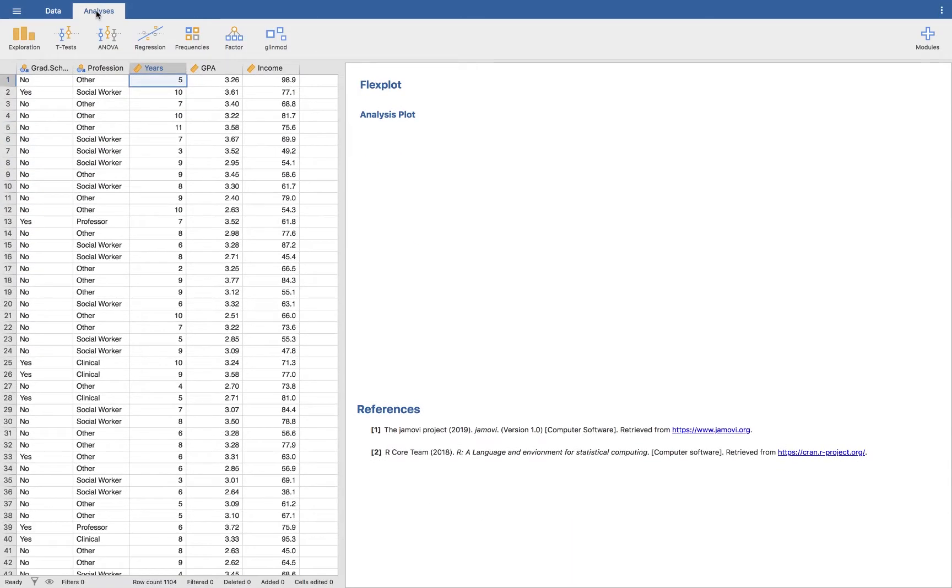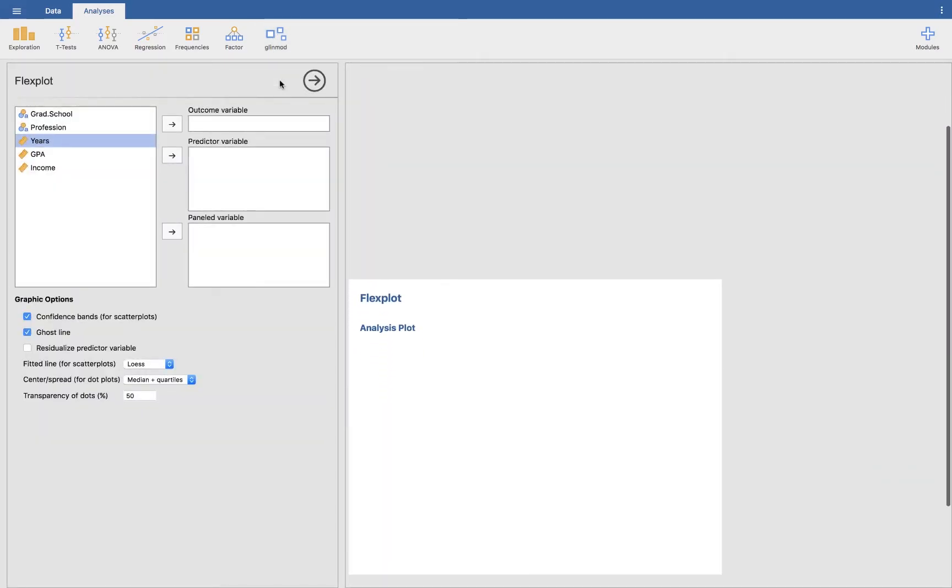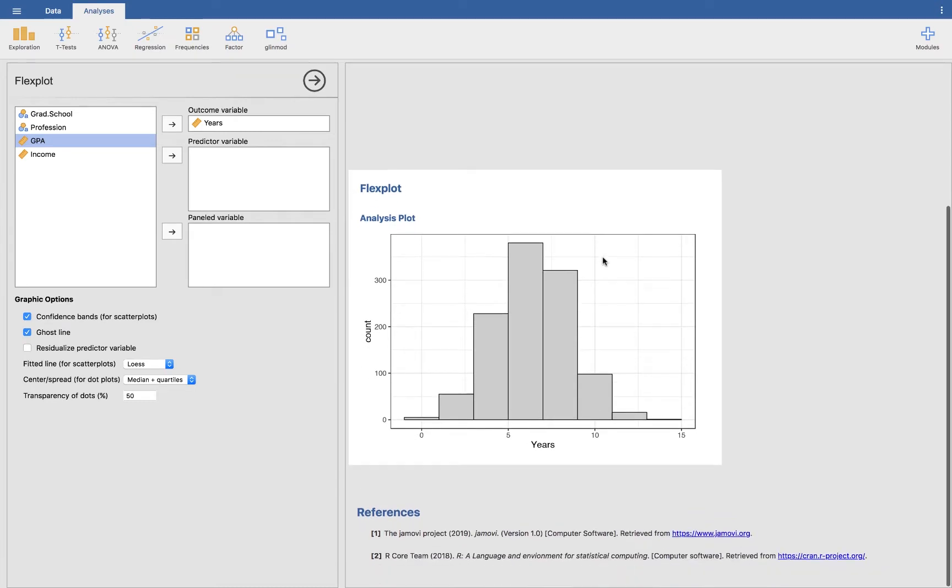Now we are ready to do some analyses. We're going to go to Glynmod. Your version may say Flexplot or Glynmod, one of the two, yet to be determined. I'm going to go under here and click on Flexplot. Just to show you some of the features, let's go ahead and look at years. Notice that if you just put in an outcome variable, it will look at a histogram.